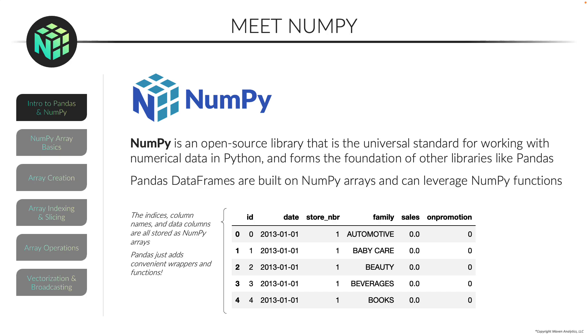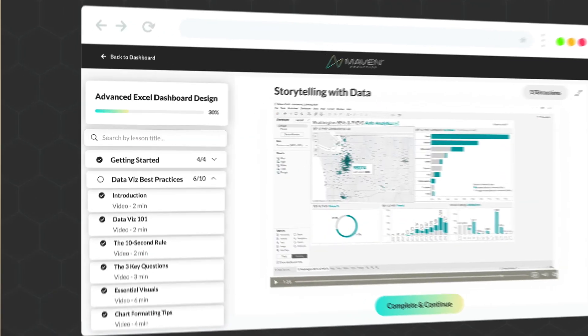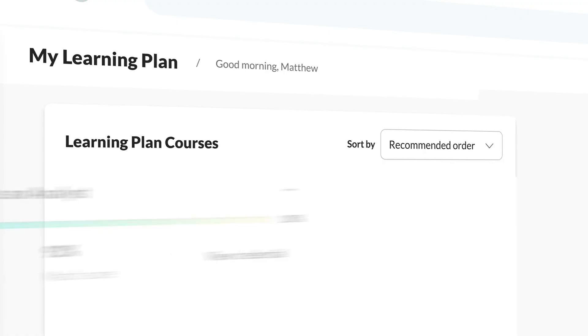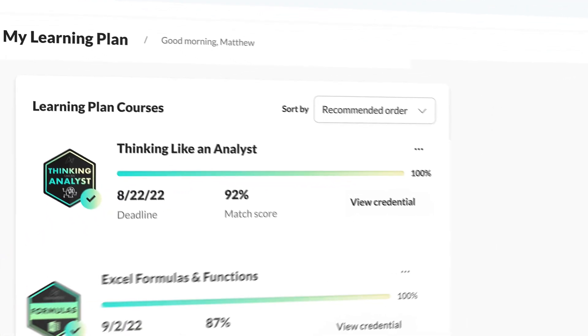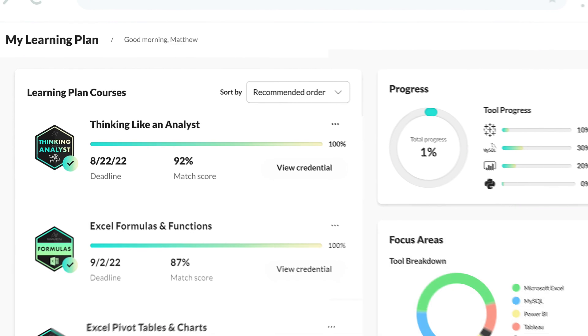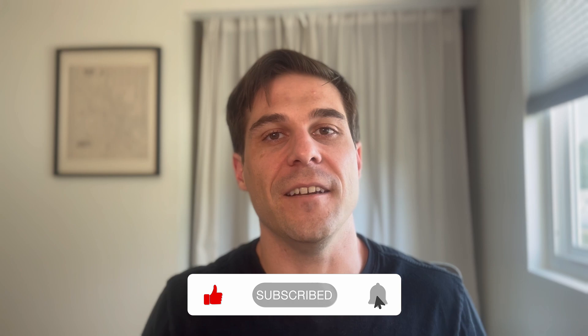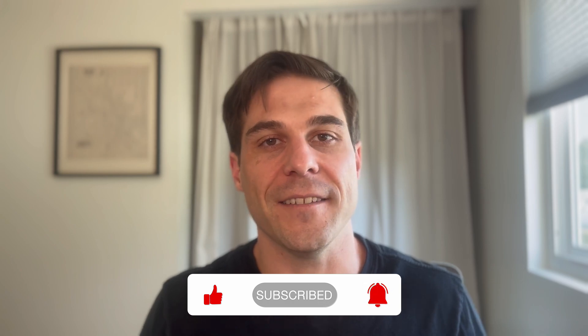If you're looking for more ways to level up your Python skills, make sure to check out our self-paced courses, guided projects, and create your personalized learning plan for free at Maven Analytics. Thank you so much for watching — make sure to like and subscribe for more data content just like this.